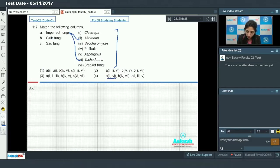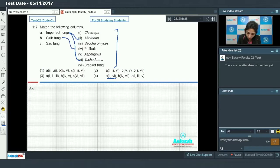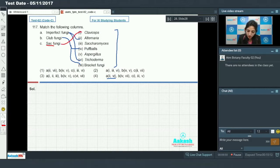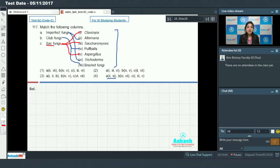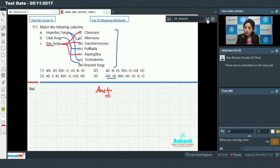Club fungi means Basidiomycetes; Basidiomycetes include puff balls and bracket fungi. Sac fungi means Ascomycetes — Claviceps, Saccharomyces, and Aspergillus are all members of Ascomycetes. By analyzing all the options, the answer to question 117 is option number four.